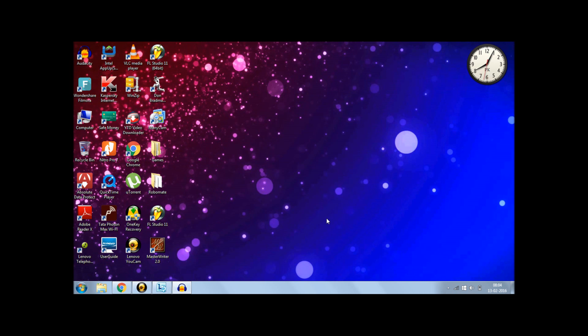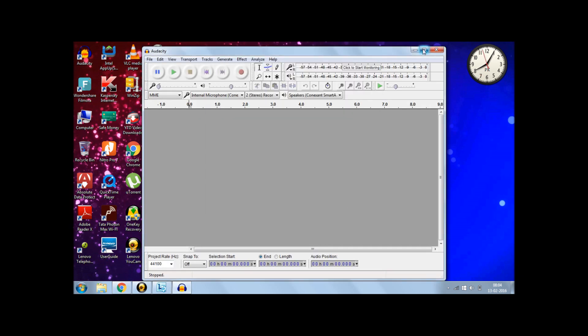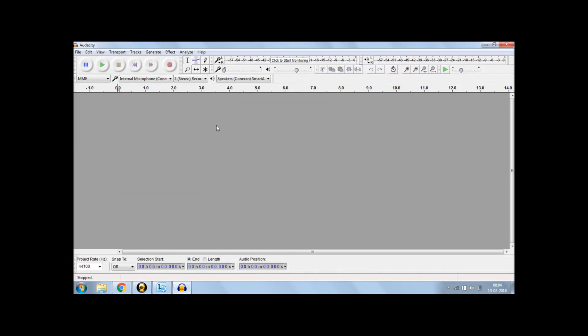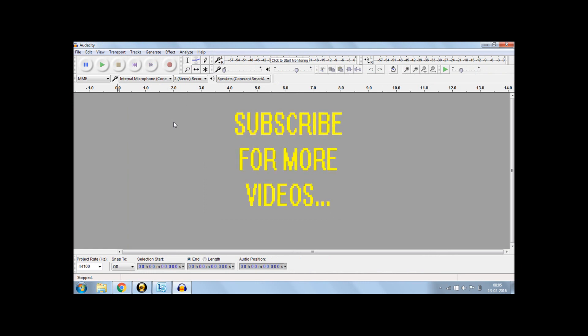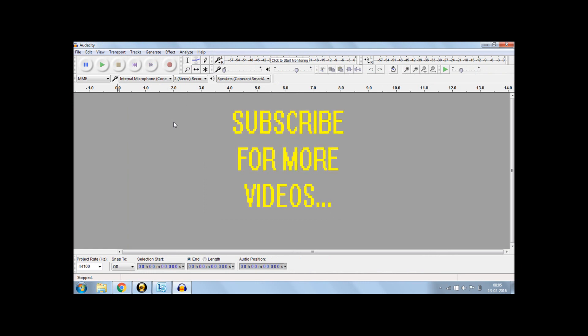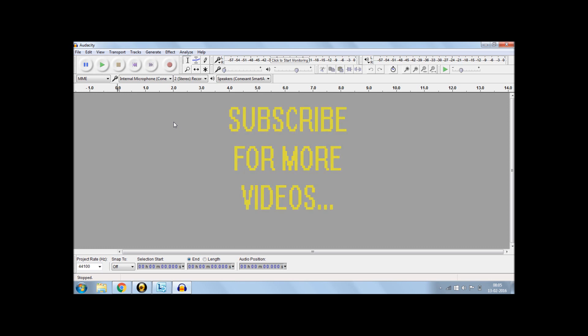And with that, Audacity has been installed on my PC. So basically, this is how it looks. Thanks a lot for watching. Do like and share this video and don't forget to subscribe to my channel for more tutorials. Thank you, guys.